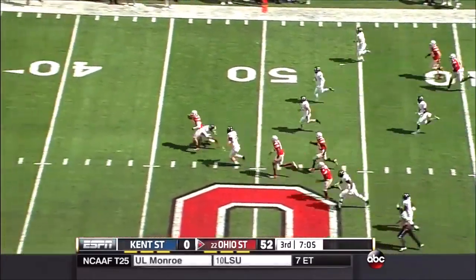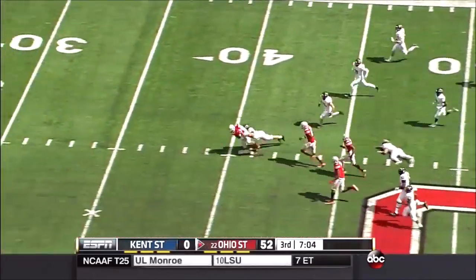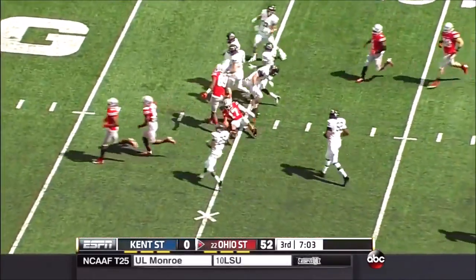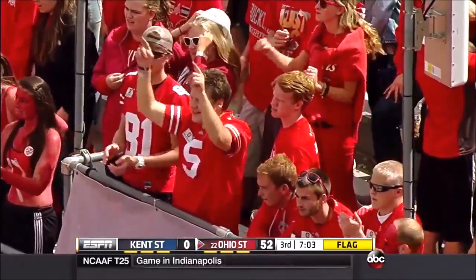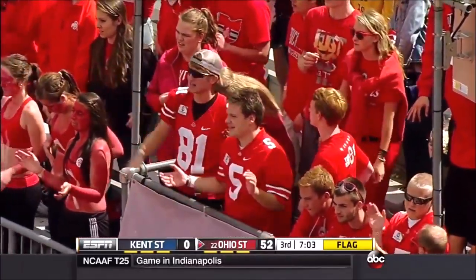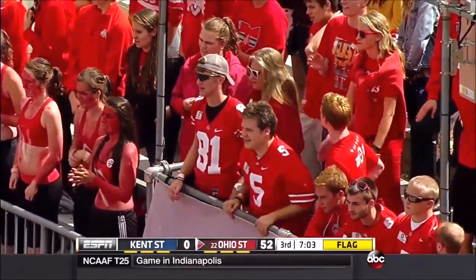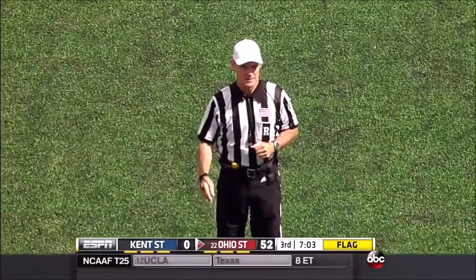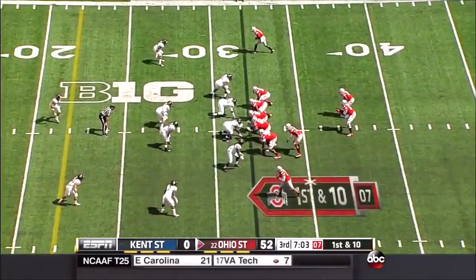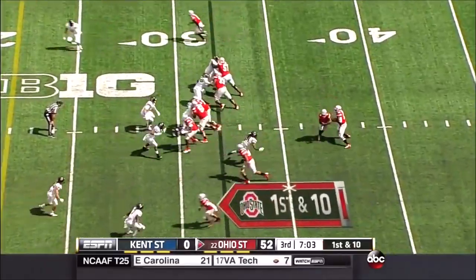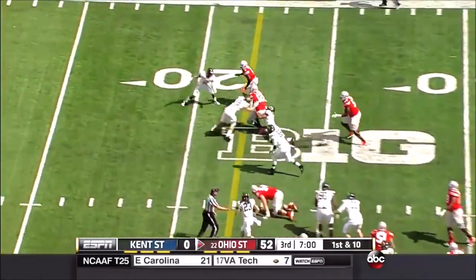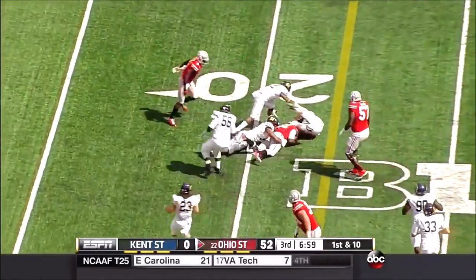Speaking of athleticism — Jalen Marshall. Illegal formation on the kicking team, five players in the backfield — first down Ohio State. Cardale Jones on a keeper — he's got a first down.